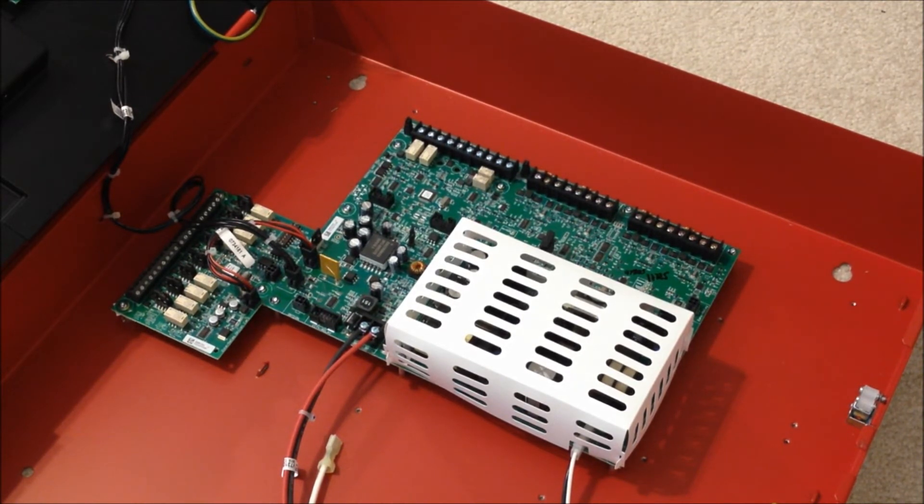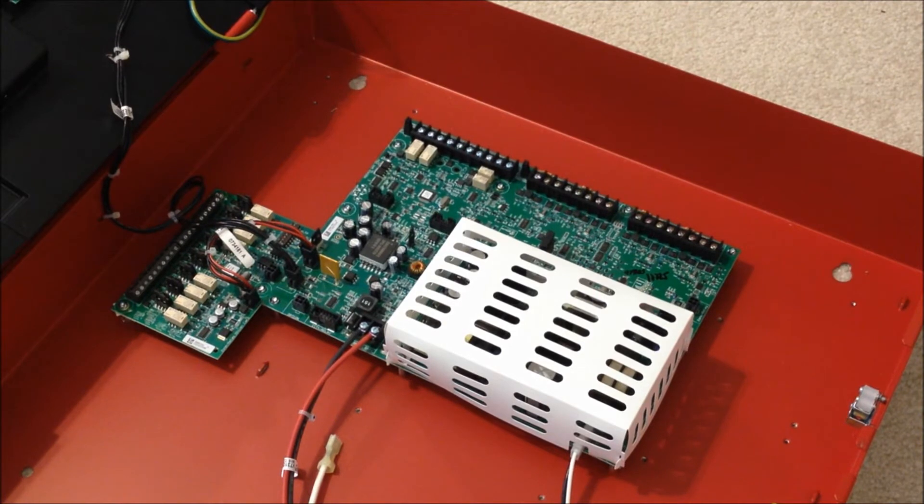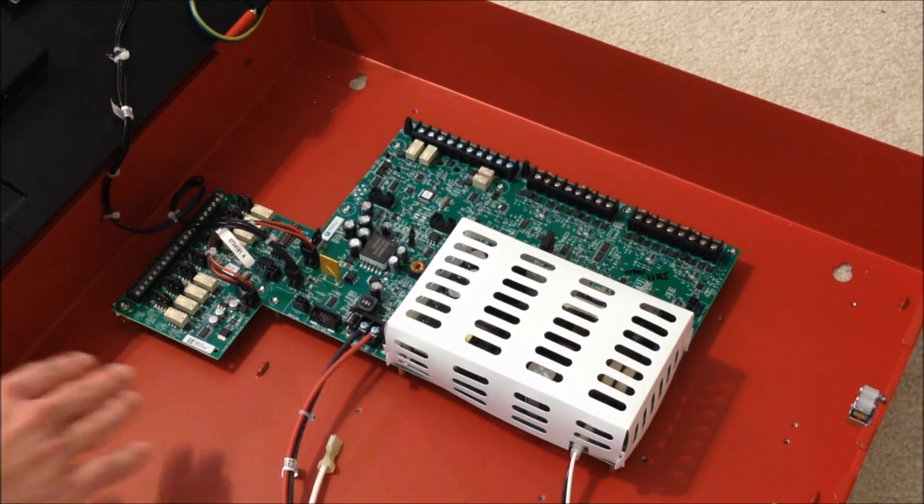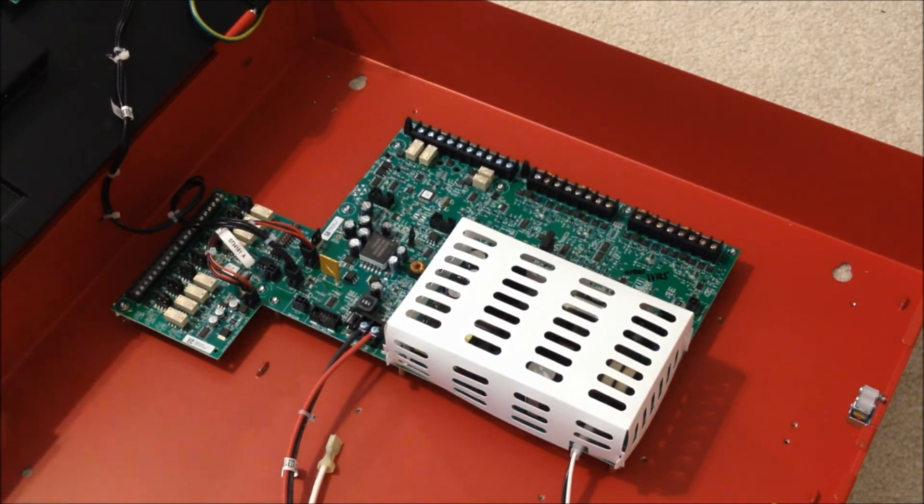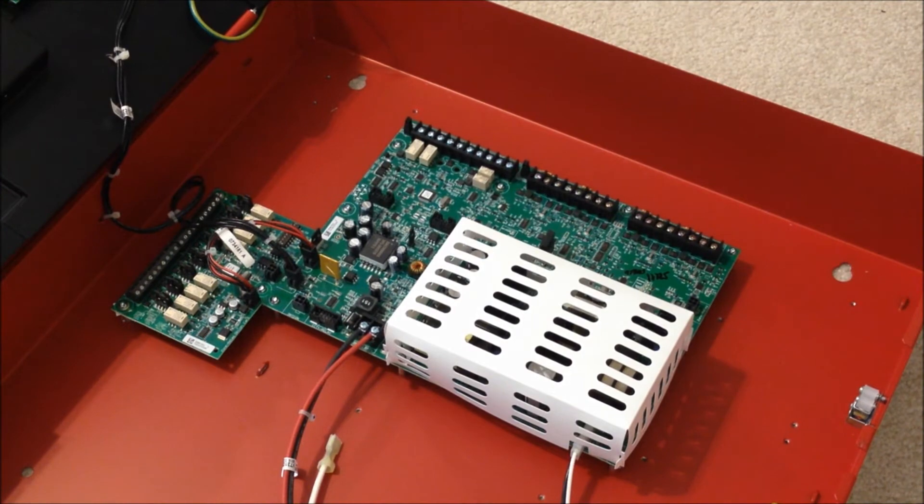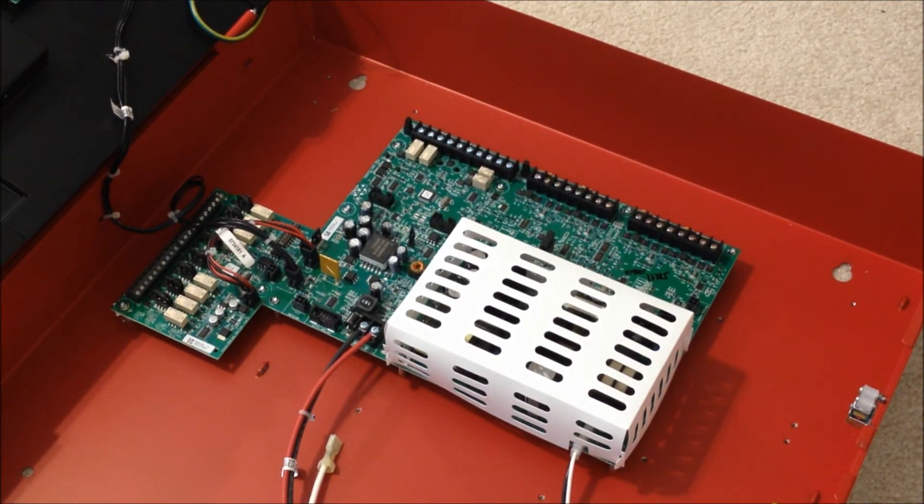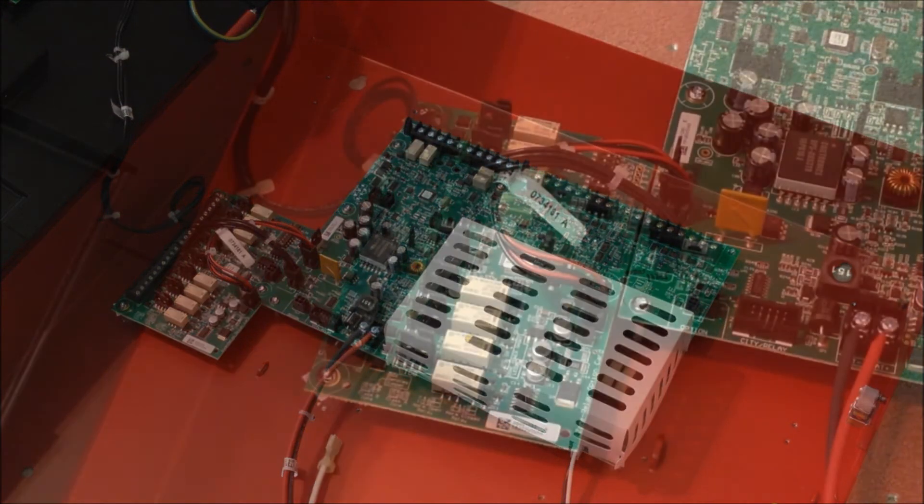Now, the part of this panel that really makes it the hybrid design is the fact that we have this 8-point zone and relay card right over here. I'm going to move the camera to zoom in on that real quick.